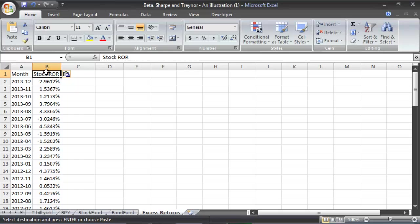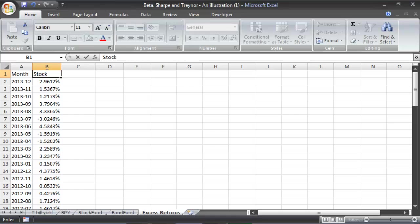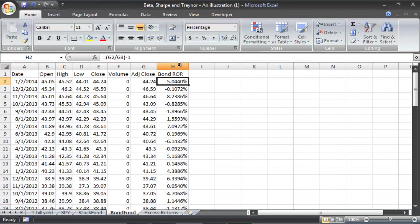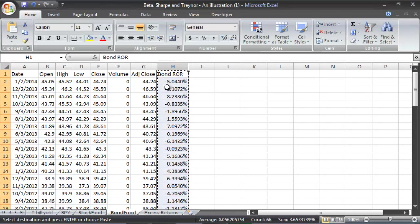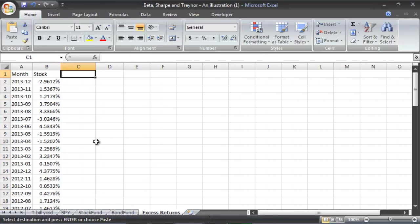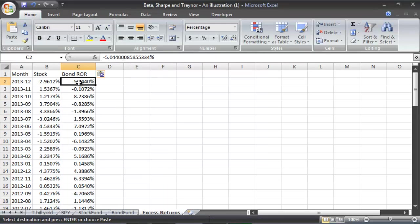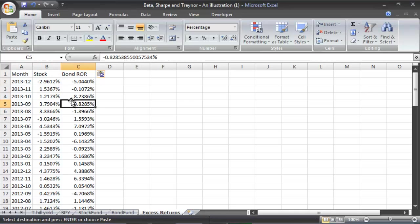This is the stock ROR — yours might just say ROR. I recommend putting 'stock' or the ticker for whatever fund you're using. This is made-up numbers so I'm just going to say the word 'stock.' We do the same thing for the bond fund: we don't want the formula, so highlight it, Ctrl-C, go over to excess returns, right-click, paste special, and paste values. Hit OK. Now we have the stock fund and the bond fund numbers.